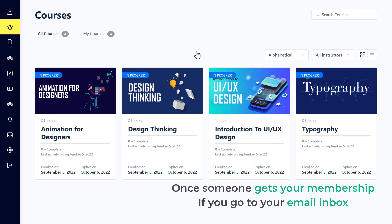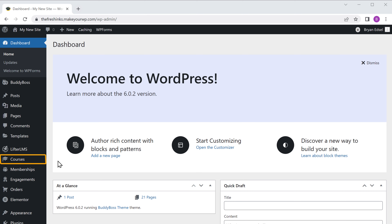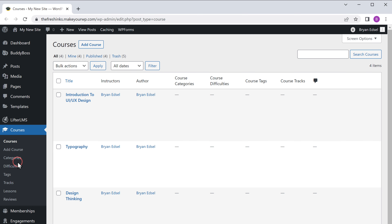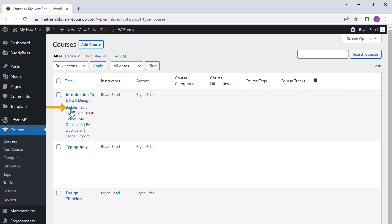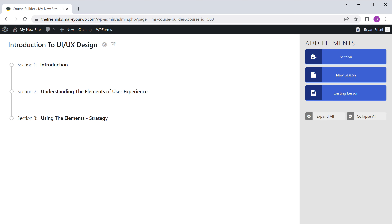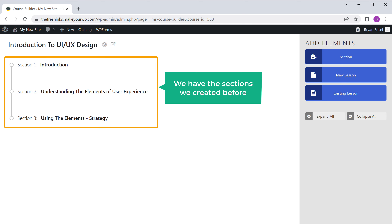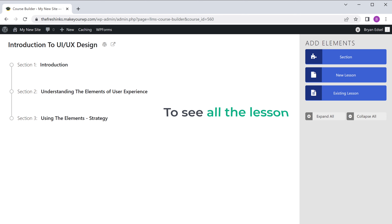Now if the visitor clicks get started, you can see that we have our lessons here. But there is no content inside these lessons. So next, let's see how you can add the content into each of these lessons. To add your content, let's go back to our admin area, now go to courses, then go to the course where we want to add the content, and click builder. Now as you can see, we have the sections we created before. To see all the lessons, click on expand all.